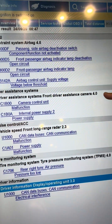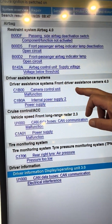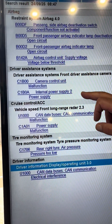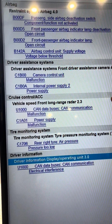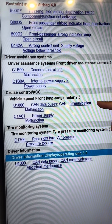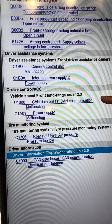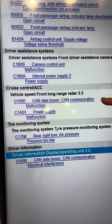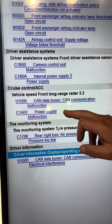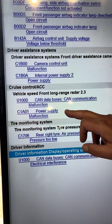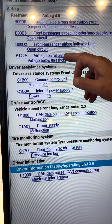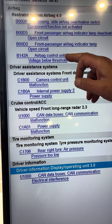We've got the front driver assistance camera with a control unit malfunction and an internal power supply fault. On the radar, we've got a CAN communication malfunction - that doesn't necessarily mean it's not communicating; it can mean there's a message on that data bus that it doesn't like. We've also got another power supply malfunction. So that's three power supply malfunctions.